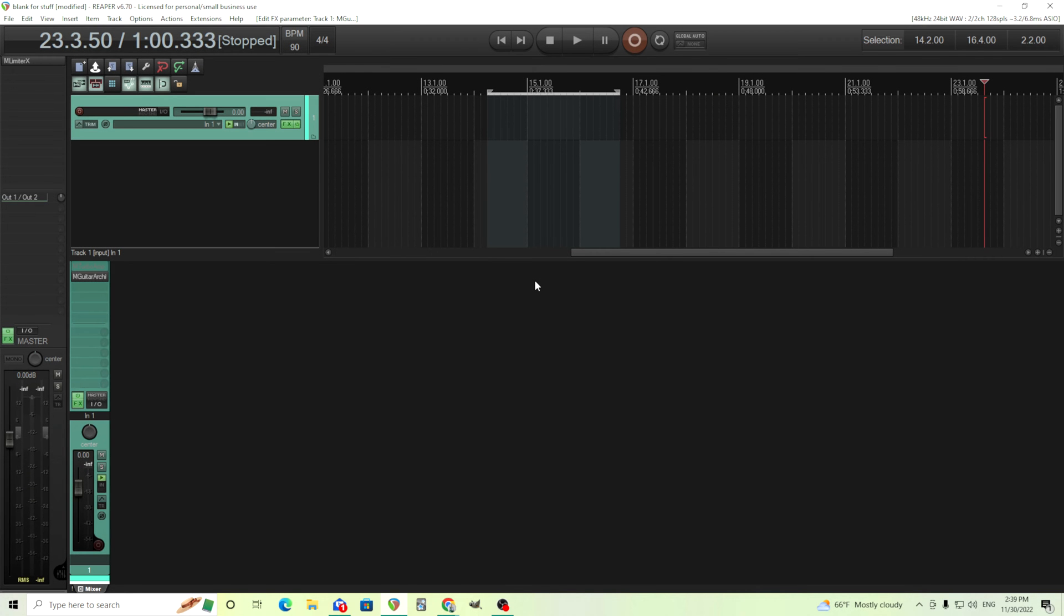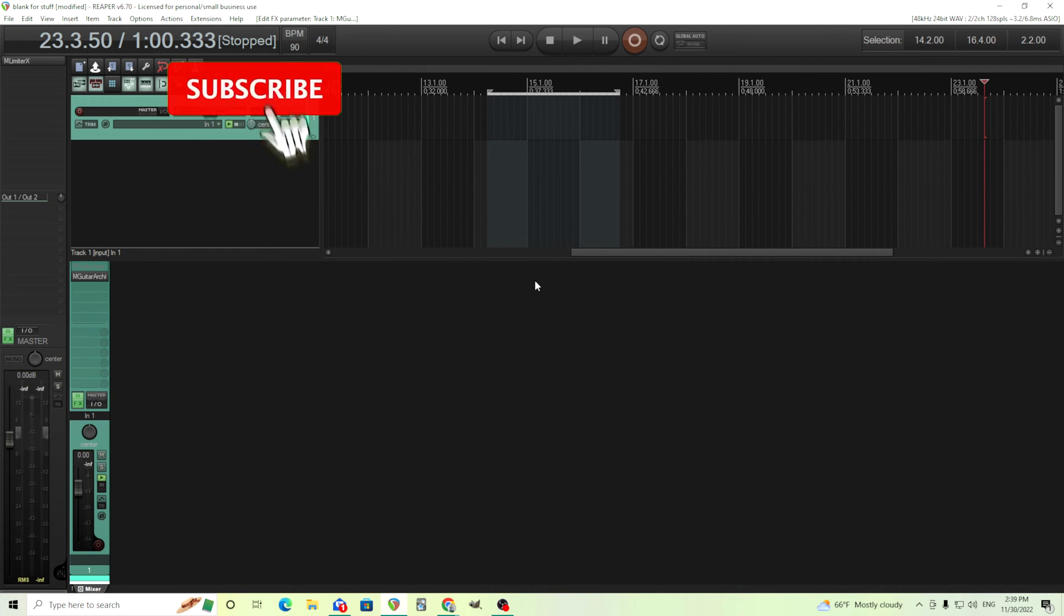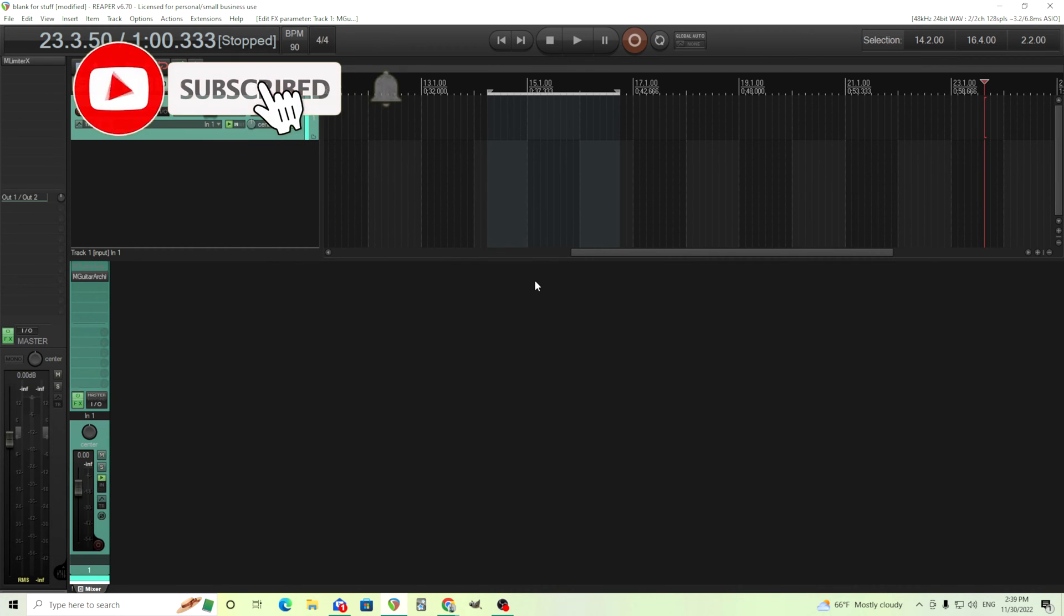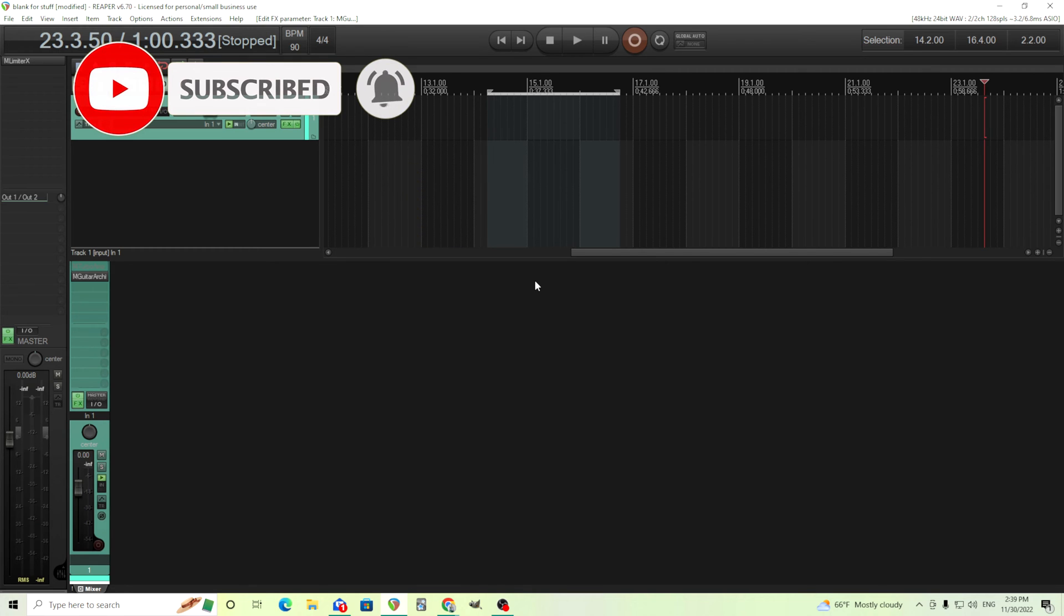Hey, I'm back. This is Chandler for Melda Production and today I want to talk about M Guitar Architect which is something that isn't out yet, so I'm going to give you a preview here and explain some things you can do with it.